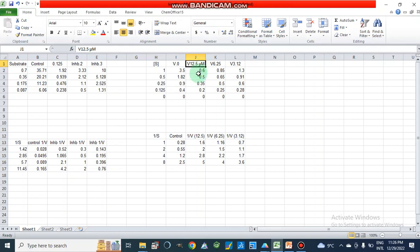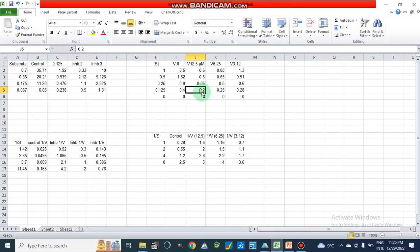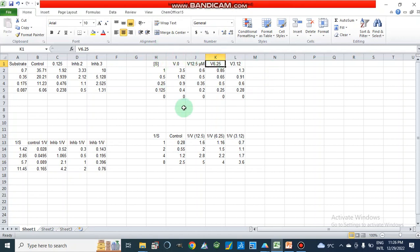For example, if we take 12.5 micromolar inhibitor, we will check the enzyme rate at substrate concentrations of 1, 0.5, 0.25, and 0.125. Similarly, each inhibitor concentration is studied across all substrate concentrations, and in this way we generate a complete data table.